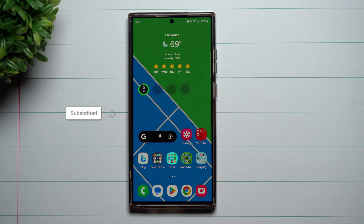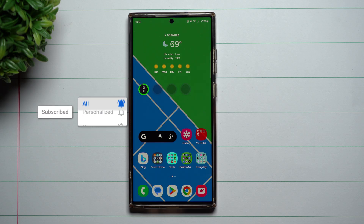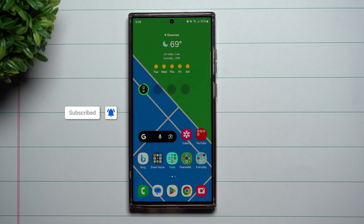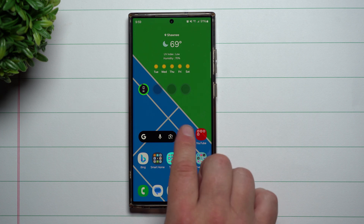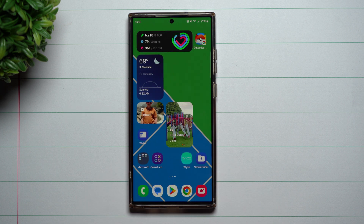Hey everybody, welcome back to Samsung in a Minute, a channel that trains you on your Samsung Galaxy devices in around two minutes. Today we're going to talk about a brand new widget that is working with your camera on Samsung One UI 6.0 Beta with Android 14.